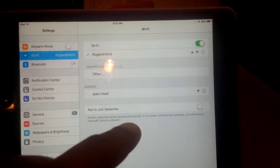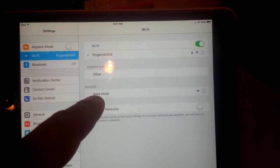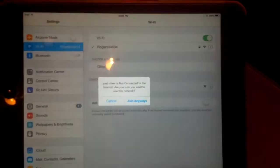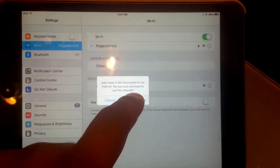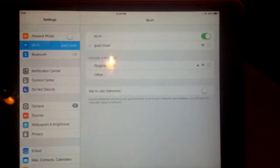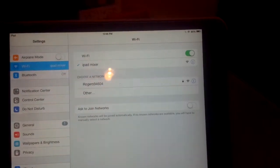And, now it's searching, see, devices, iPad Mixer. So, just press that. Join anyways. Go, you know, it's yourself. Now it's connected. So, now I can just back out.